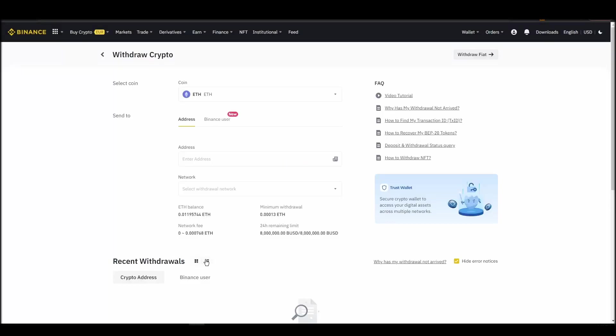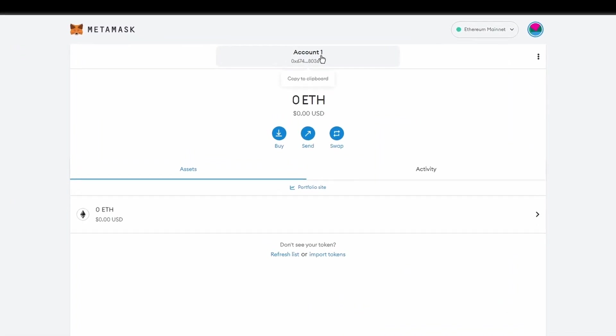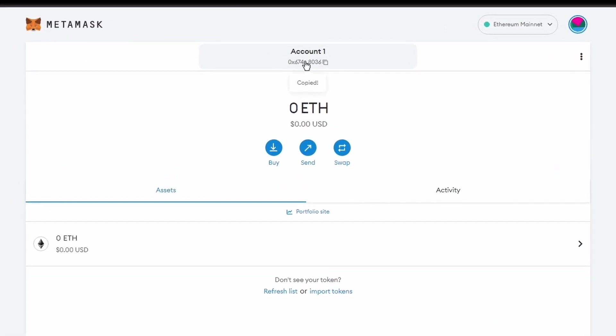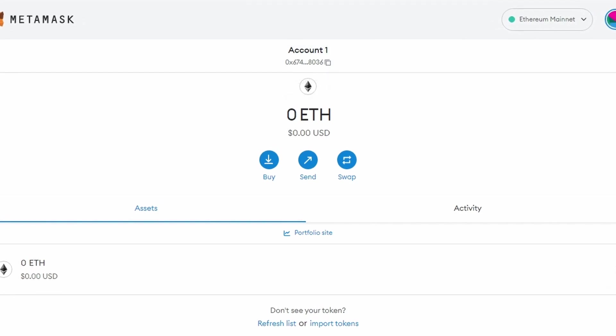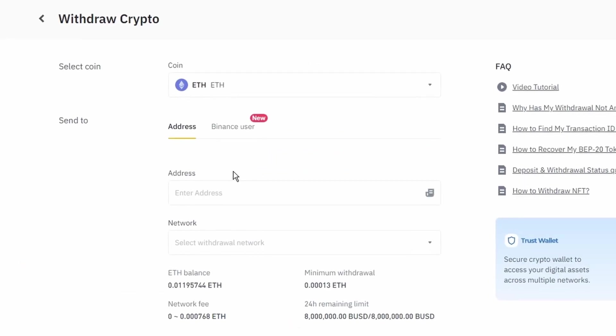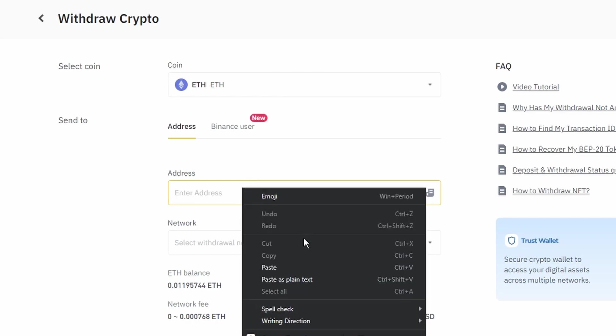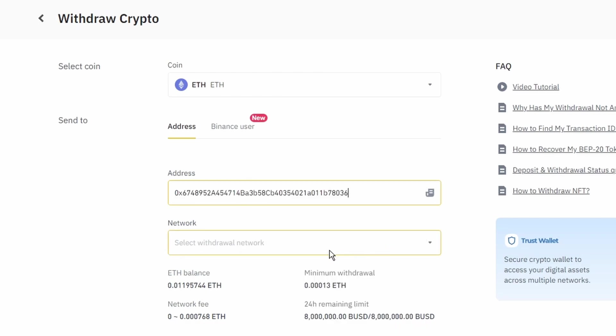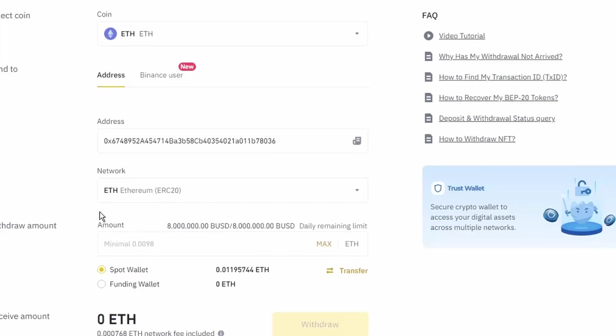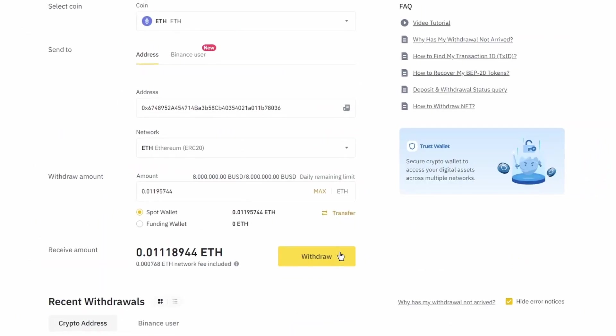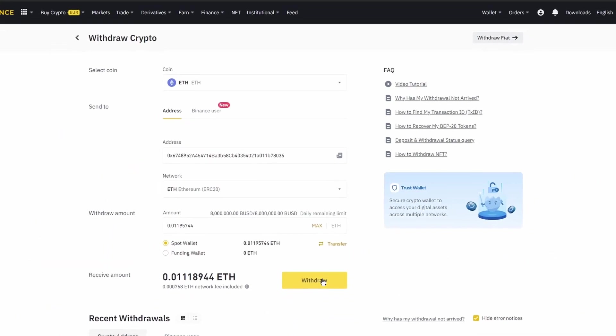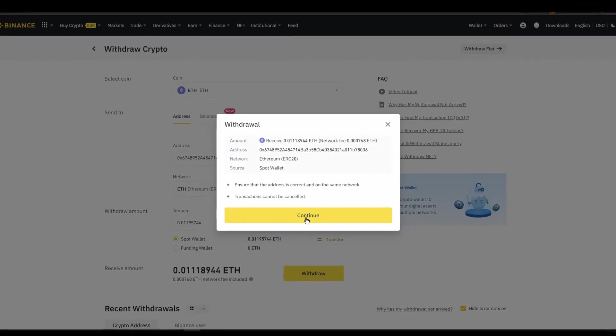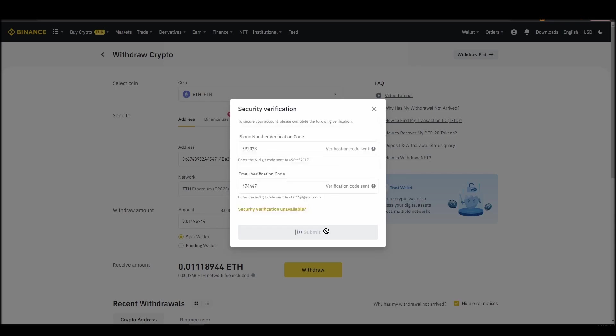Next, go to your Metamask wallet and click on account 1 to copy your Ethereum address to your clipboard. Finally, choose the amount of Ethereum you want to send to your Metamask wallet, paste the wallet address you previously copied from Metamask, choose the Ethereum network, and click the withdraw button. After a few minutes, the exchange and the blockchain should validate and confirm the transfer, and the Ethereum should appear in your Metamask wallet.